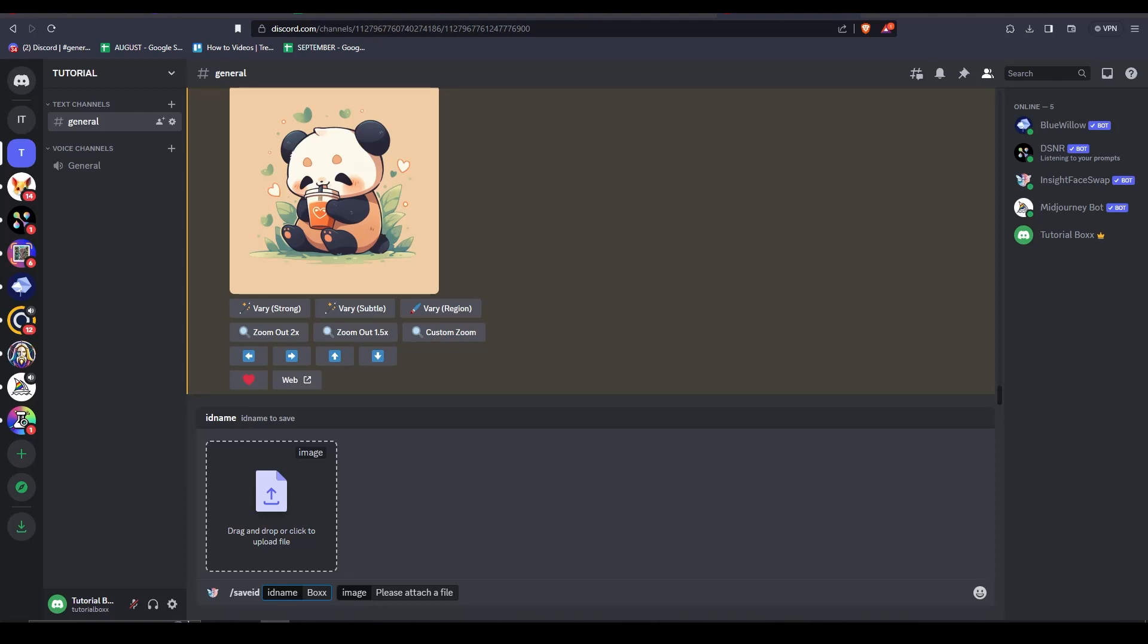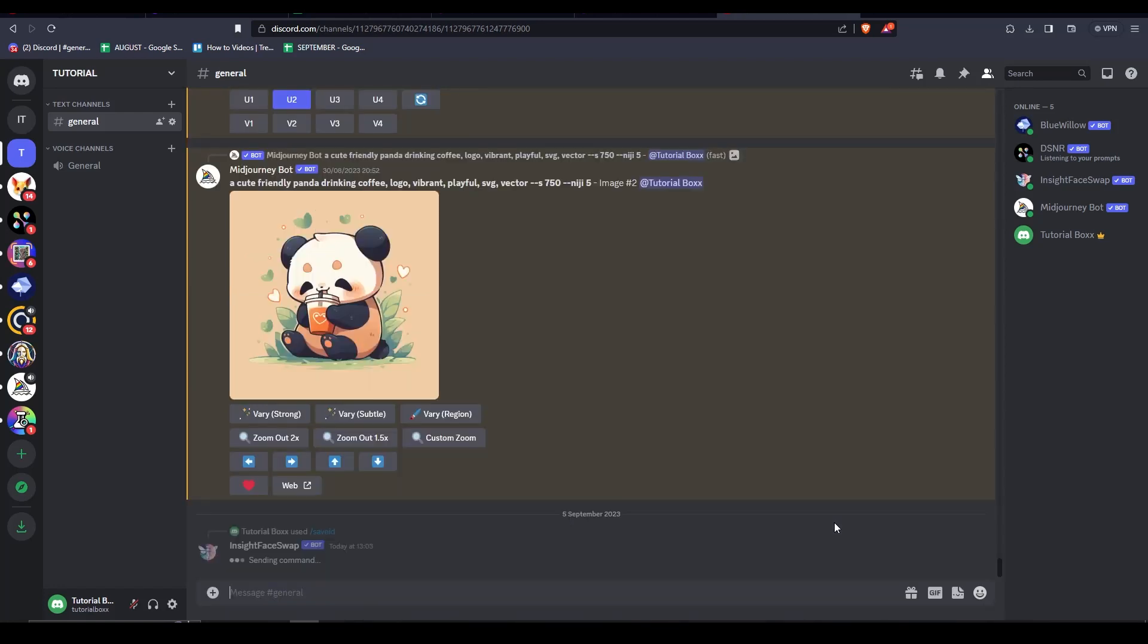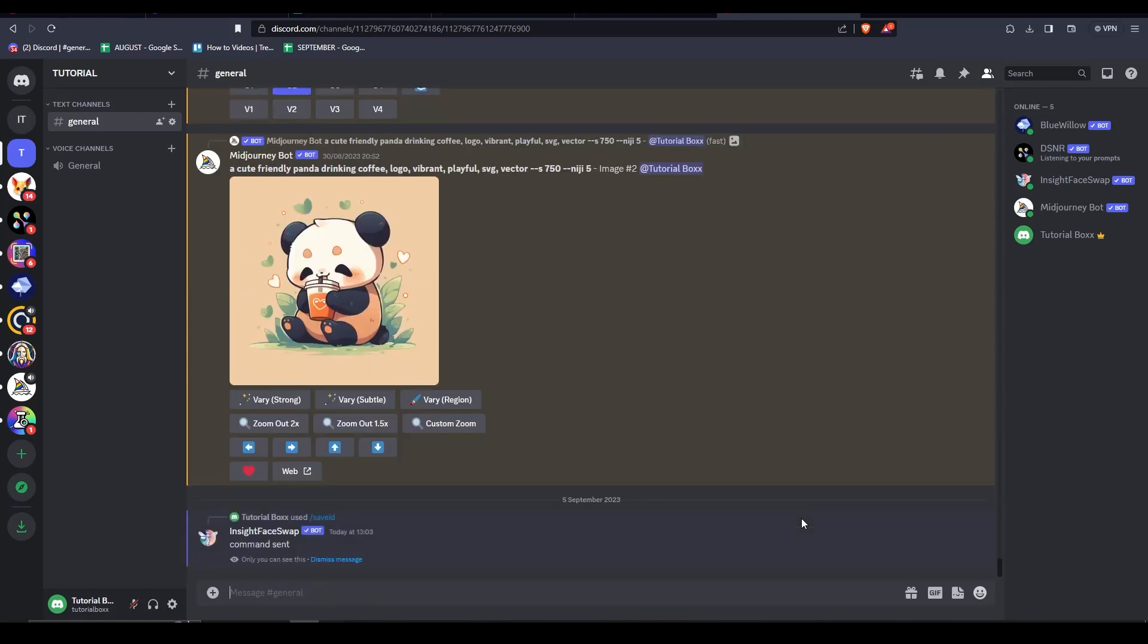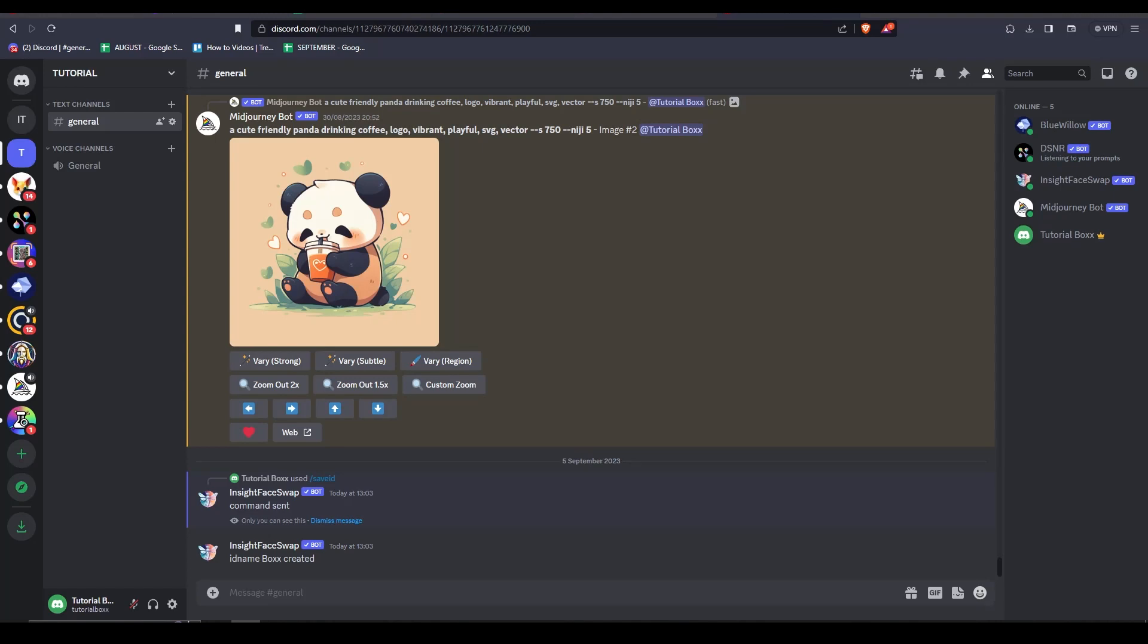Now that we have uploaded our image, we can press enter. And you can see that the ID name box has been created, the image has been saved to the bot.